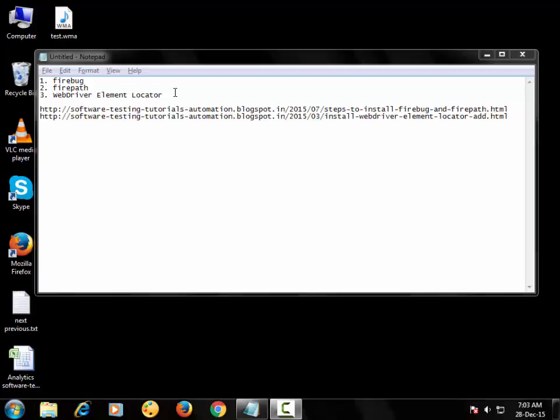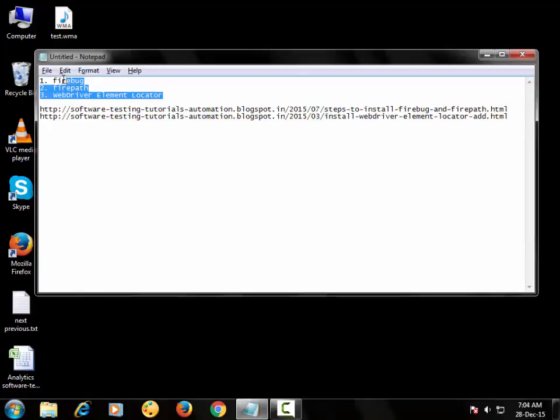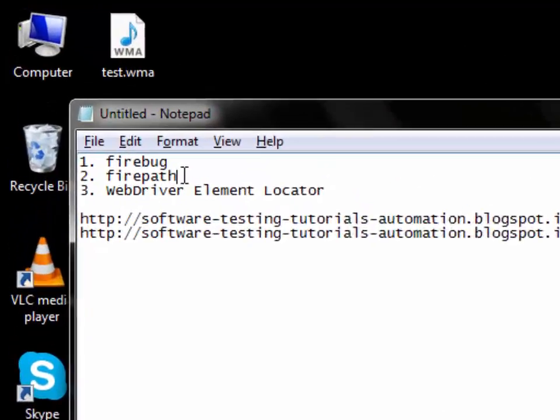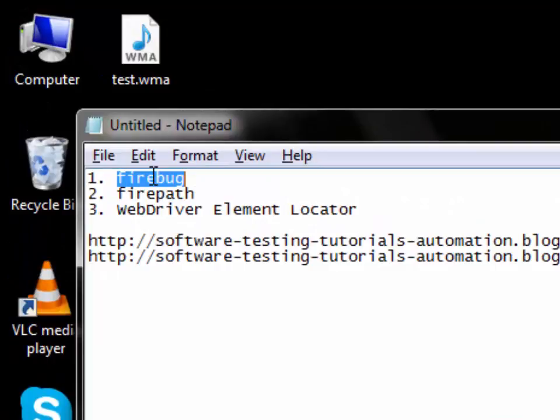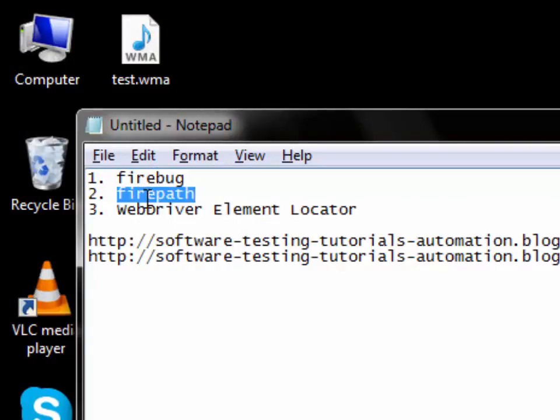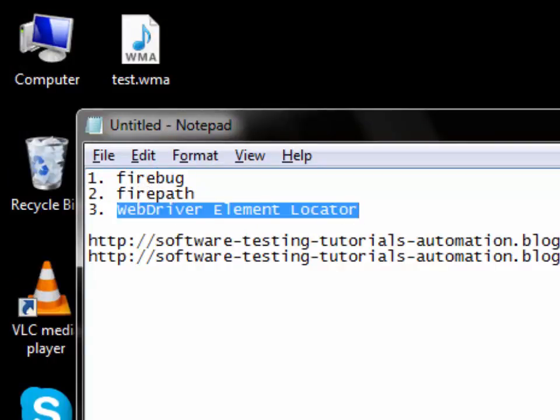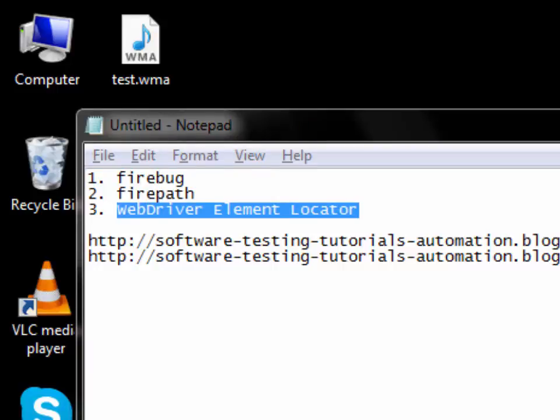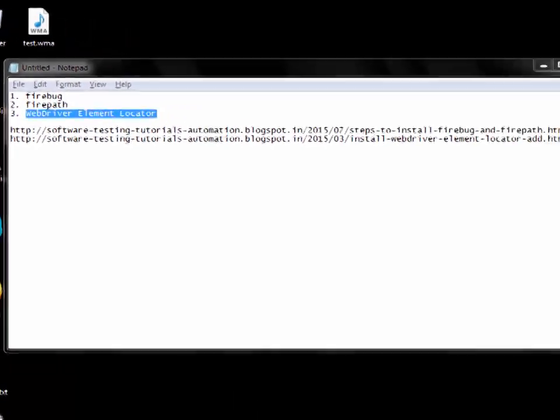So all these are the different element locators, and to get all those locators we need these three add-ons: Firebug, Firepath, and WebDriverElementLocator. So let's start installing those add-ons.